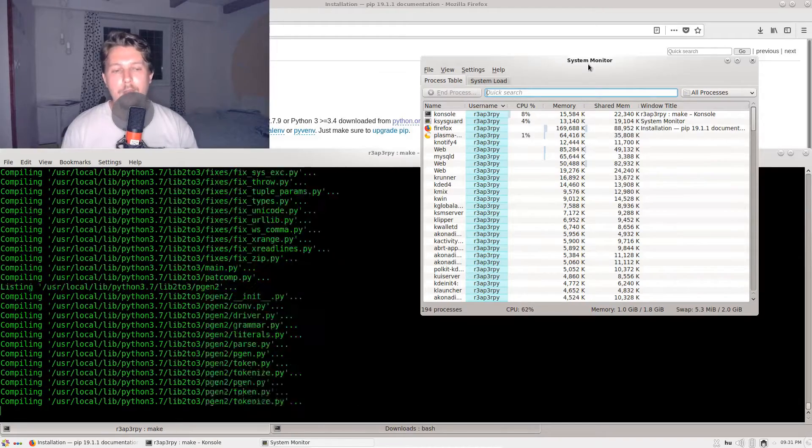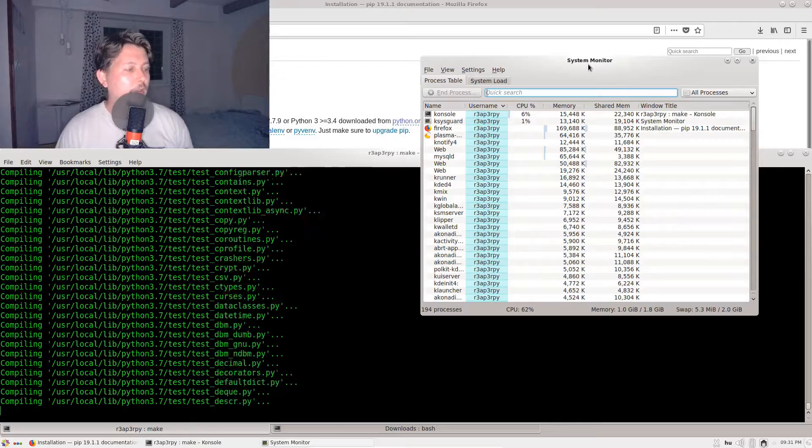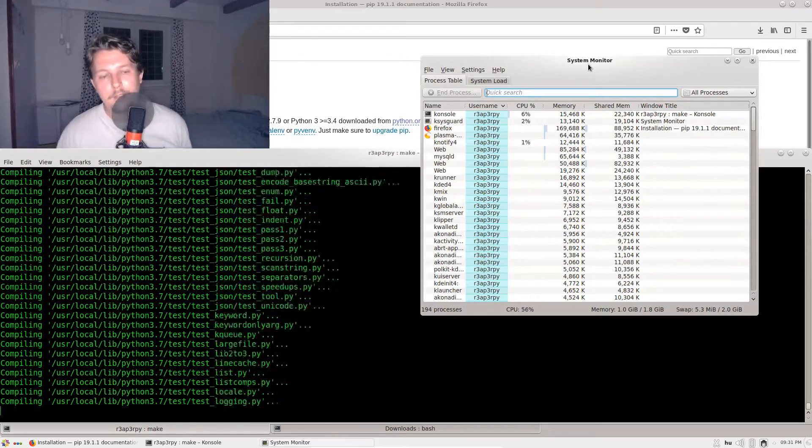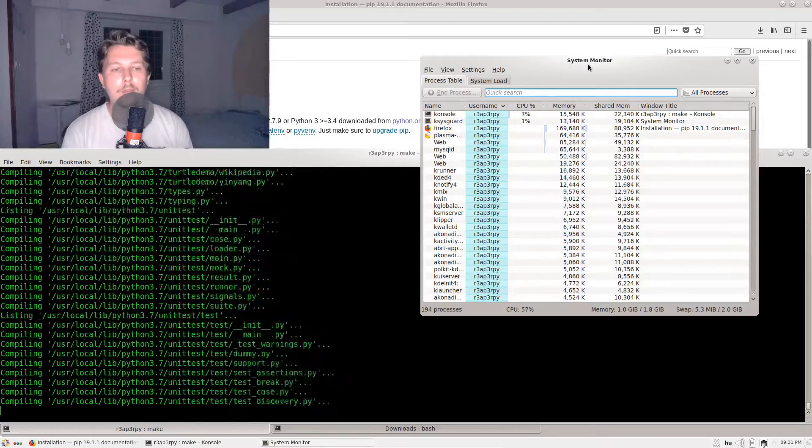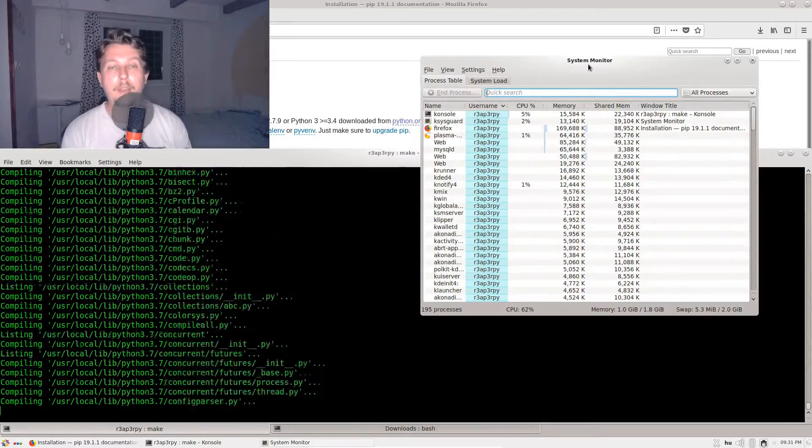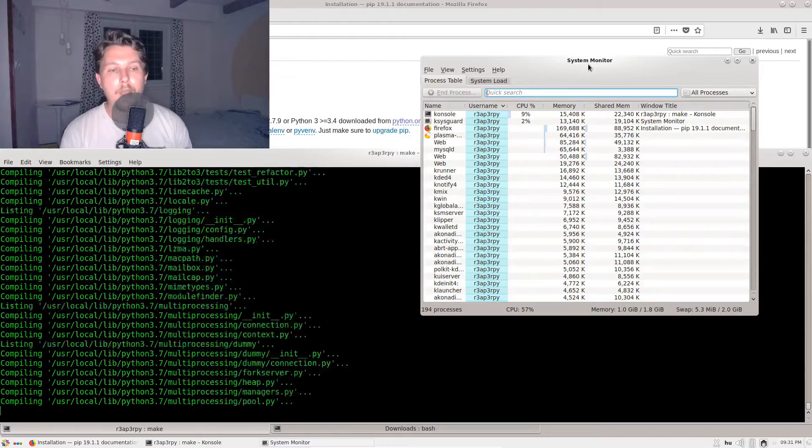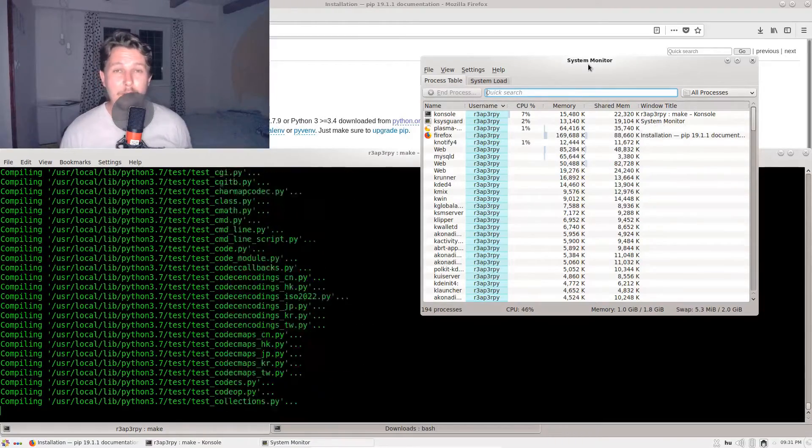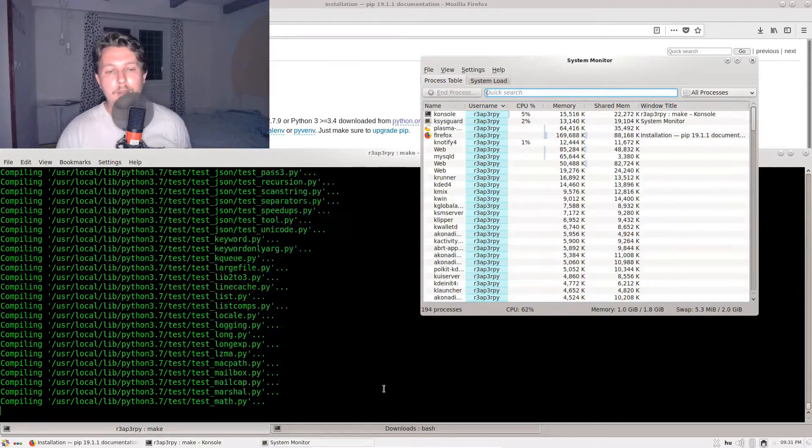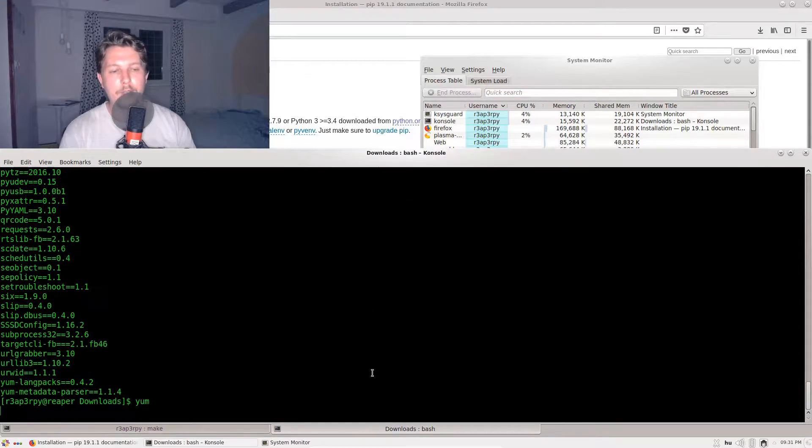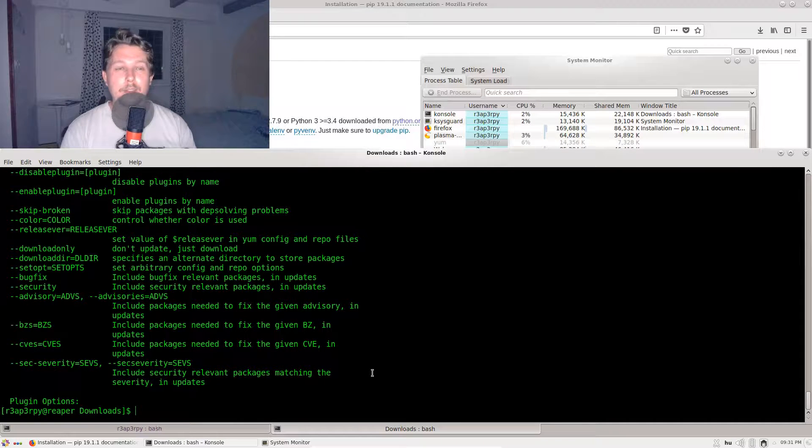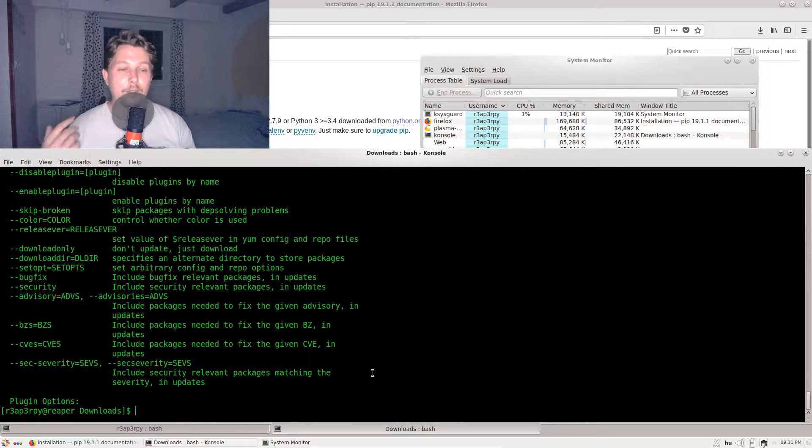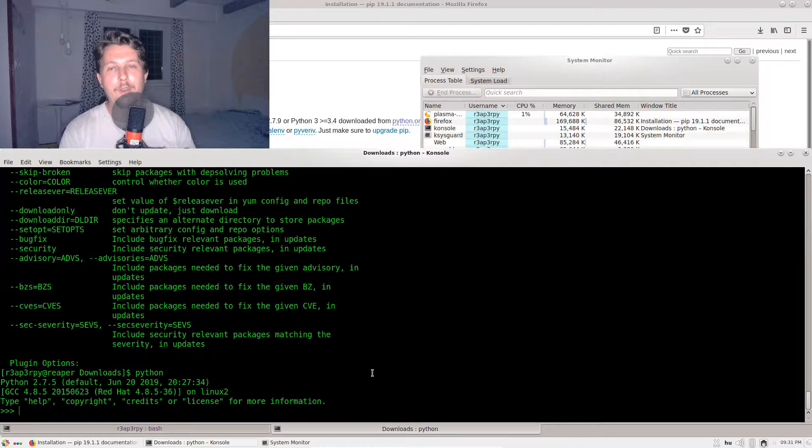We are also going to use the so-called update-alternatives command to allow you to refer to the 3.7 Python interpreter from your console. There is also an interesting thing to note: by default, yum, the package manager of CentOS, relies on Python 2.7.